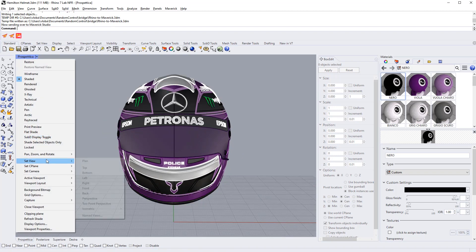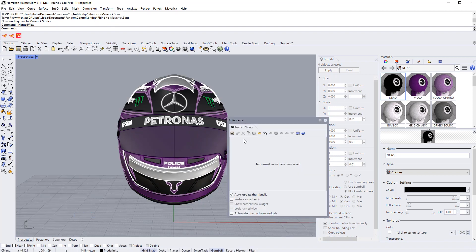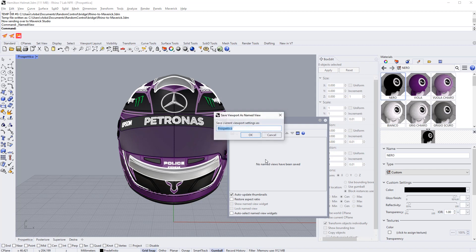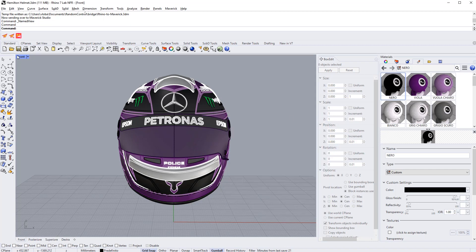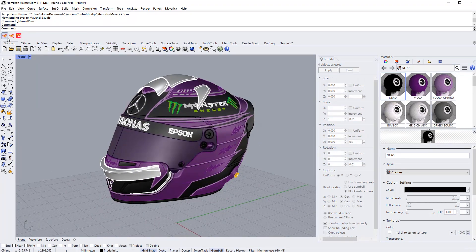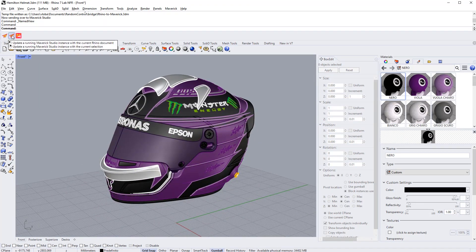Let's create a new named view in Rhino. Let's update the scene and see how the camera viewpoints have been sent to Maverick.